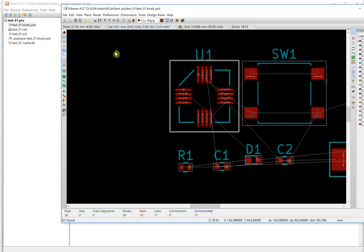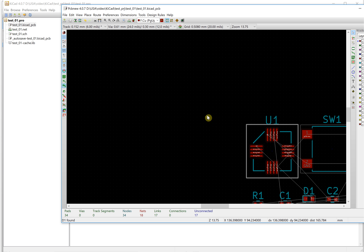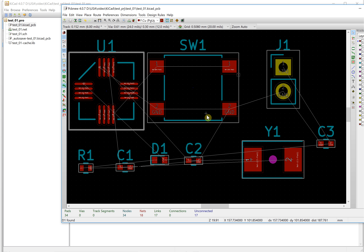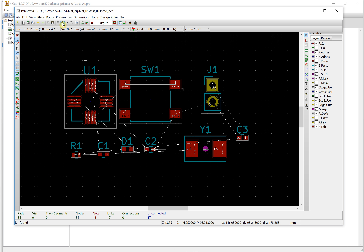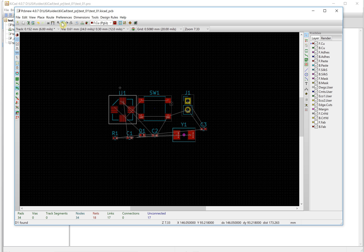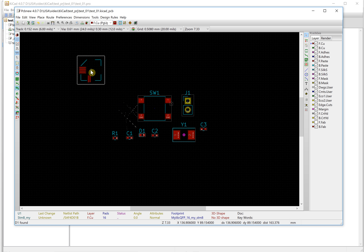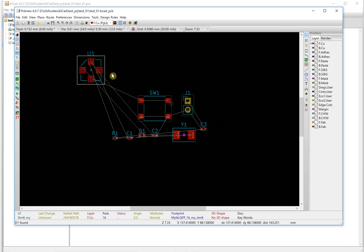This is all the footprints spread out. You can use the Home key on your keyboard to center all the components on your screen. The first thing we need to do is move the MCU. This is the MCU — just move your mouse on top of the component.